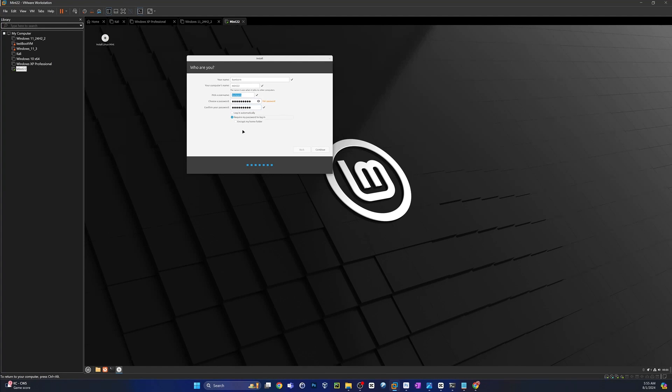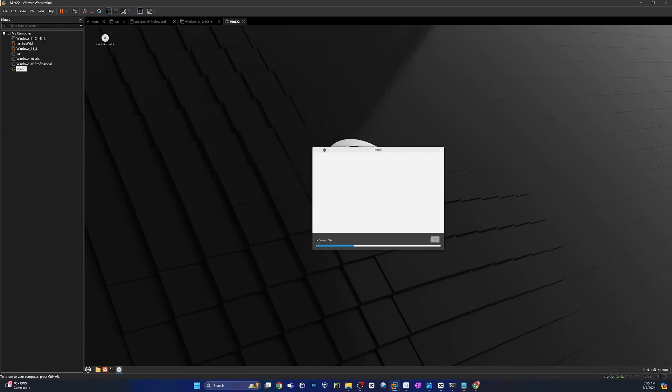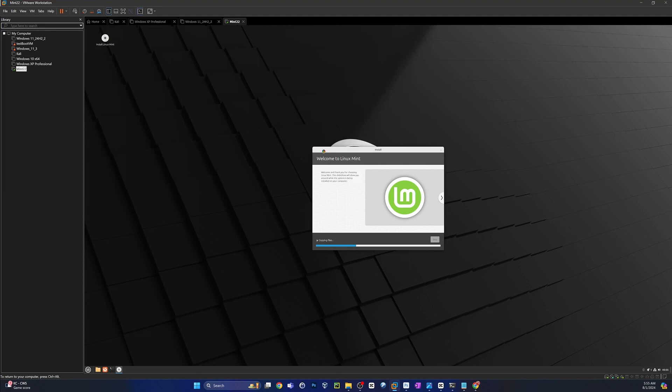And then go ahead and give it a password. Put that in again to verify. And then I would suggest requiring a password to log on. If you want to go ahead and do auto log on, that's on you. Just know what you're getting into. All right, click Continue when you're ready. This is going to bake a bit. We'll fast forward and come back when it's done.